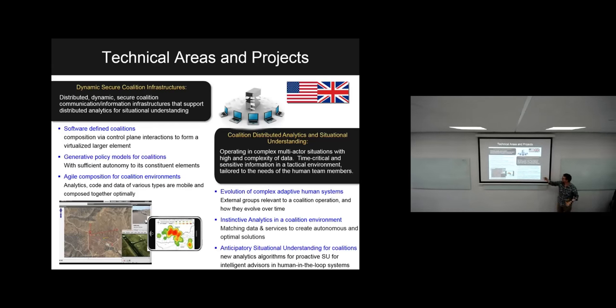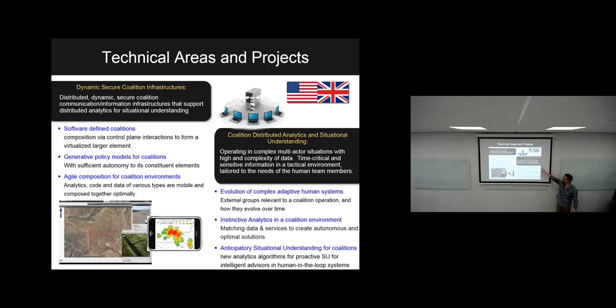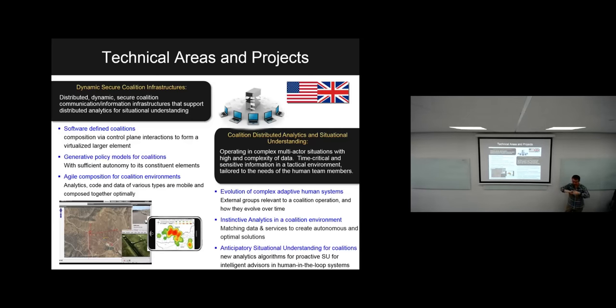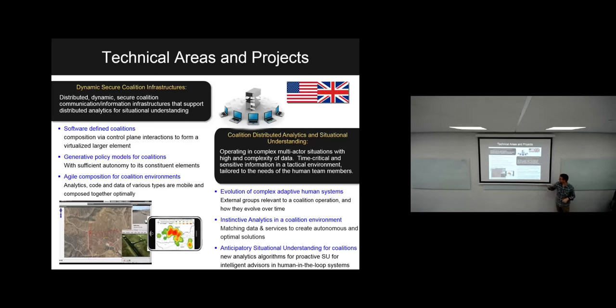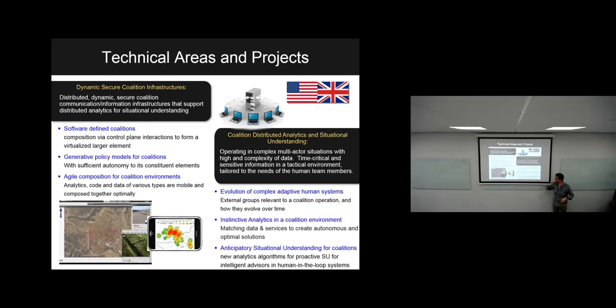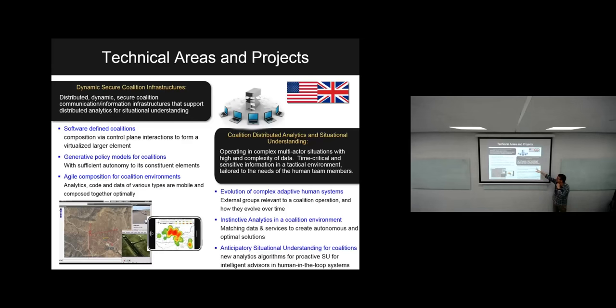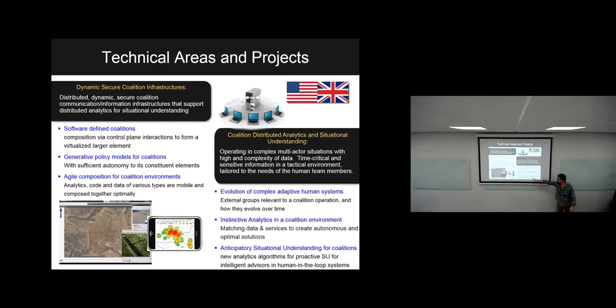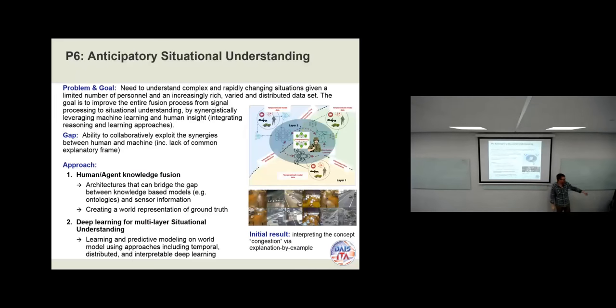What sort of stuff? Performing high-level analytics and looking at two particular problems: understanding human systems, groups interacting both in cyberspace and physical space, and the problem of anticipatory situational understanding. That bit is the project we're going to talk about today. Cardiff is involved in all three of these.